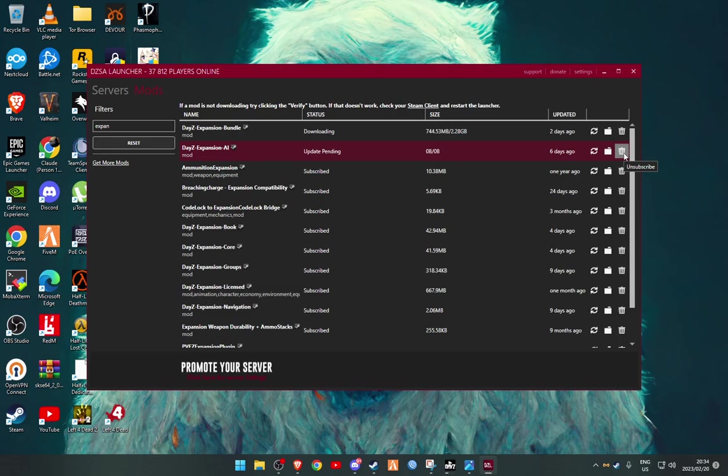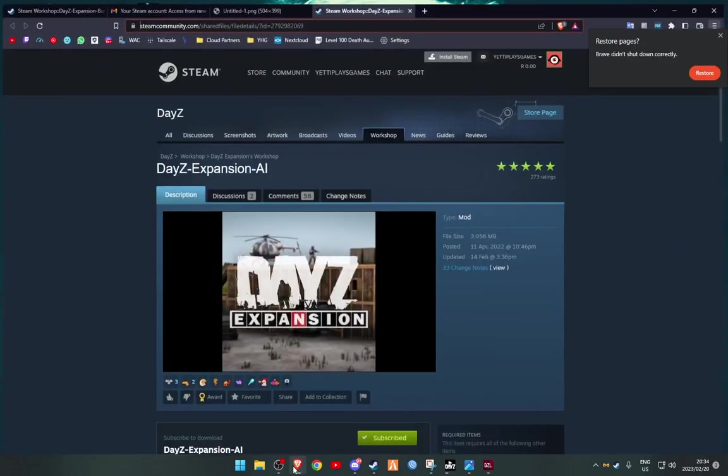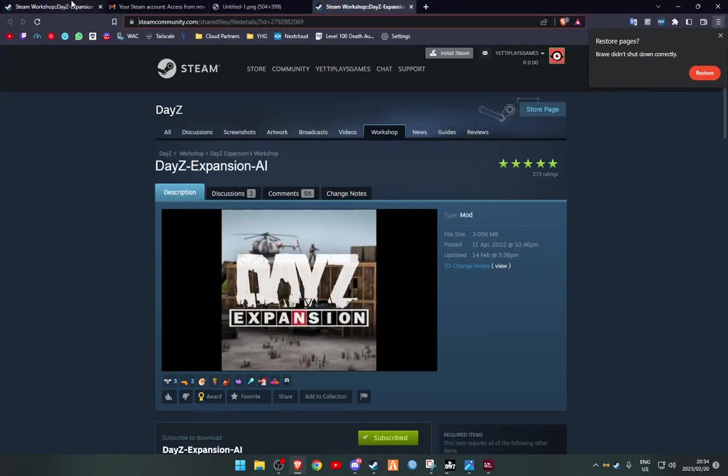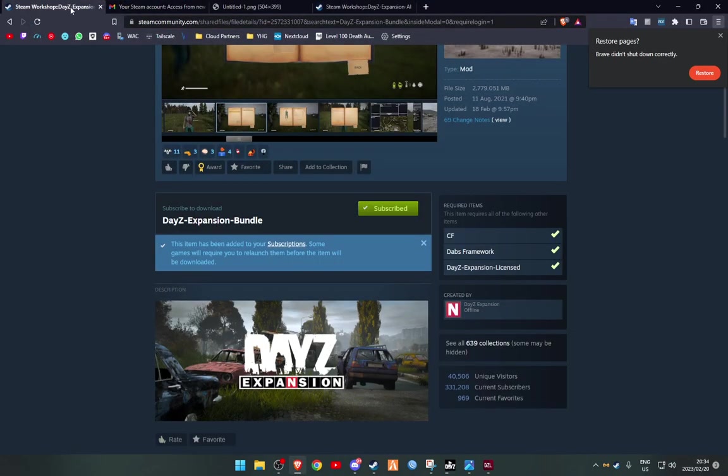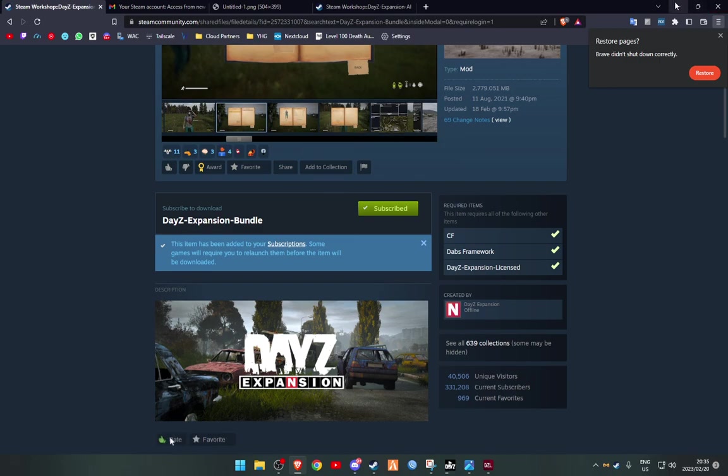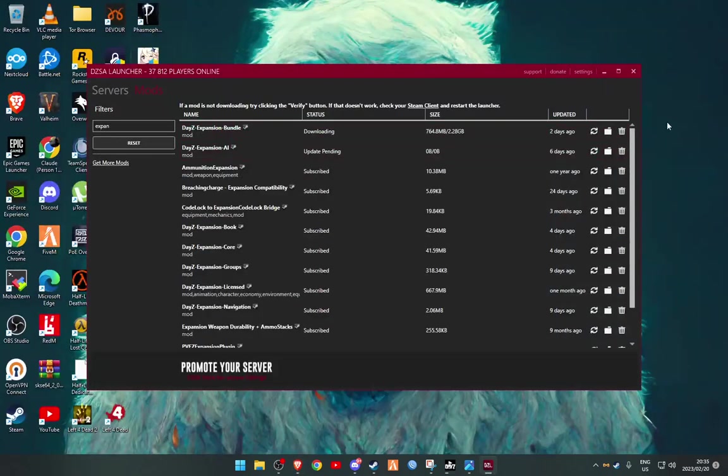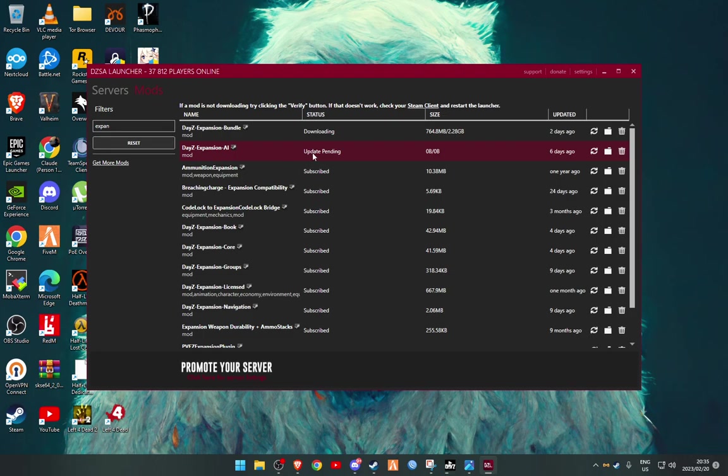You can go and just unsubscribe from the mod, but that means you're going to have to go and open your Steam, and you're going to have to go and find the mod and you're going to have to subscribe to it again. So it's easier to delete it that way.